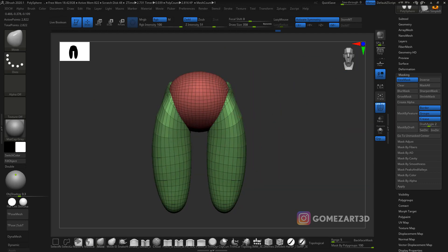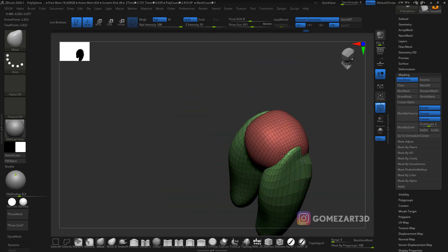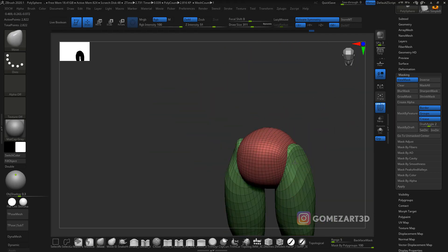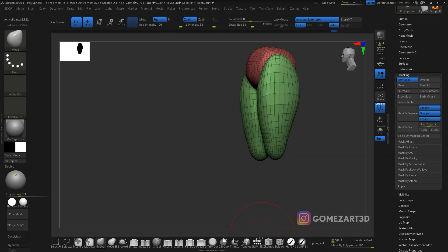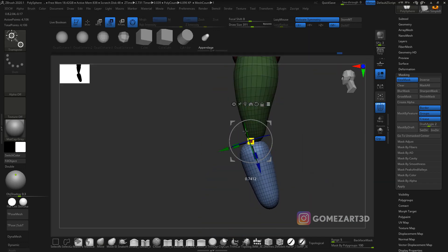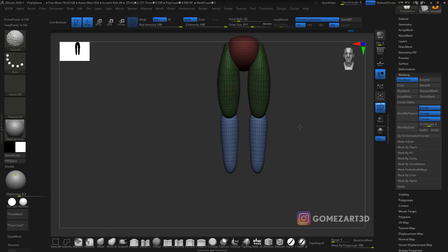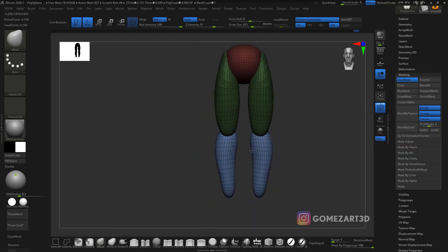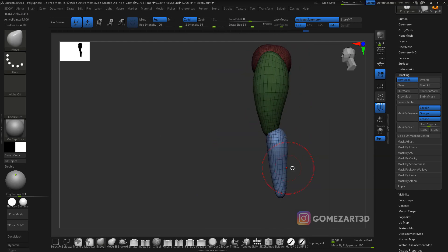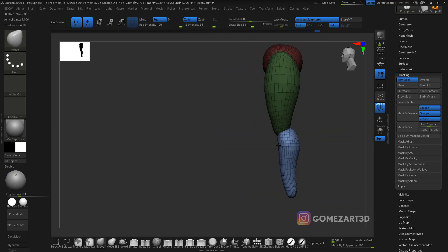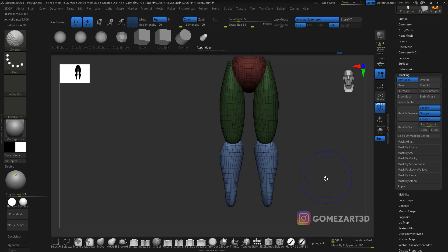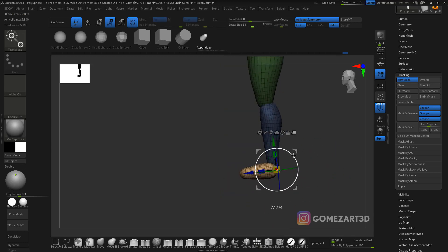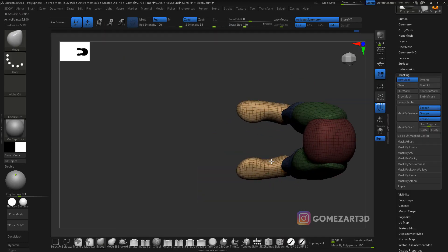We're gonna start with the hips. I started with a polysphere and then I use some IMM brushes to do some primitives. I got those brushes from Jane Olsen's website, gonna leave the link below.